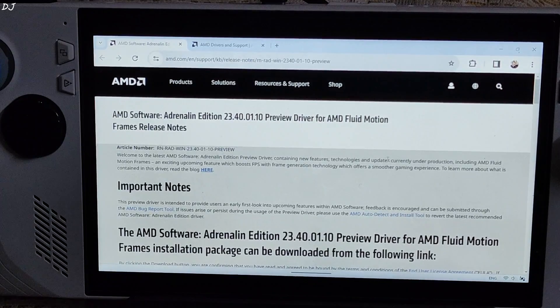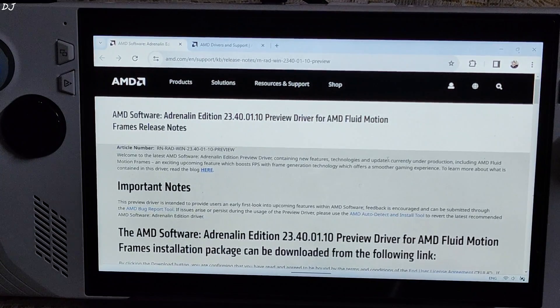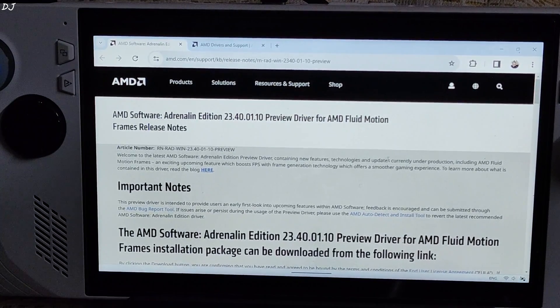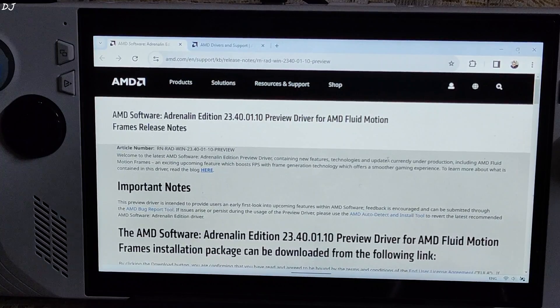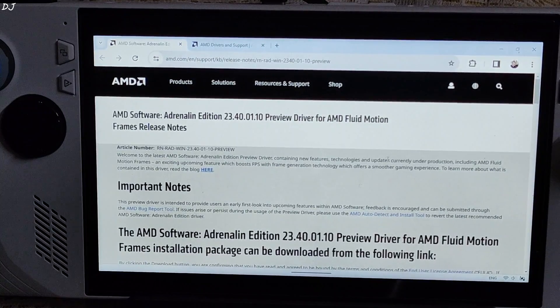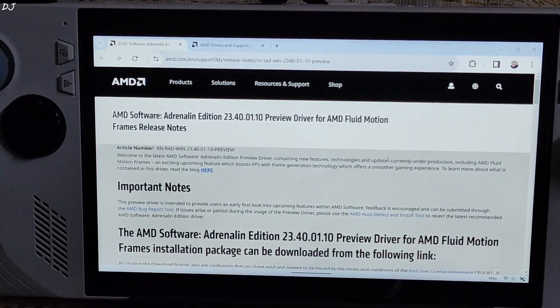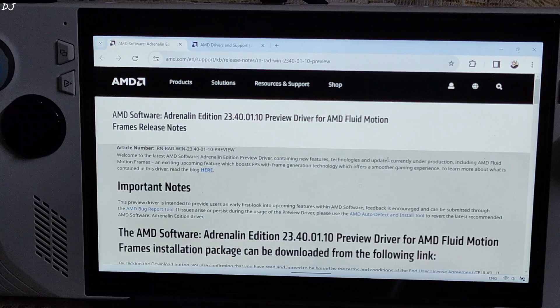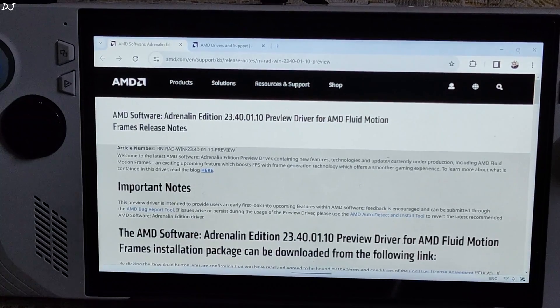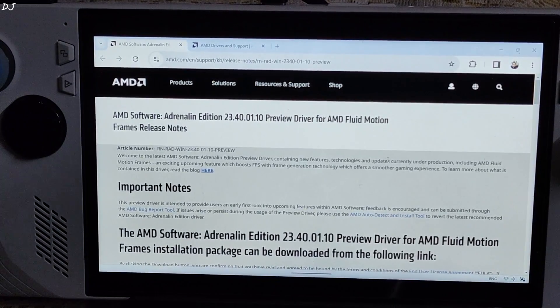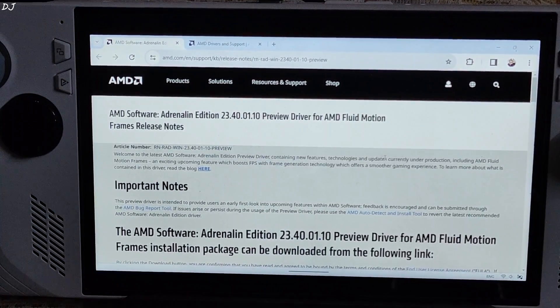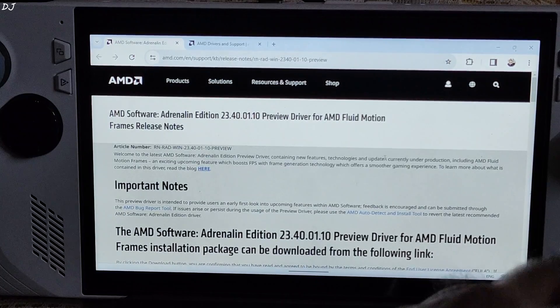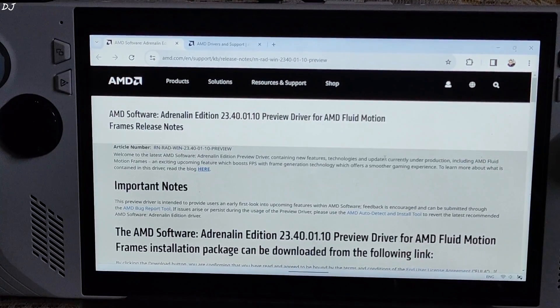Welcome back guys. In this video I will be showing you how to install a custom GPU driver on a handheld PC that has Ryzen Z1 Extreme processor, which is just a modified version of Phoenix based Ryzen 7840U processor that comes with Radeon 780M GPU.